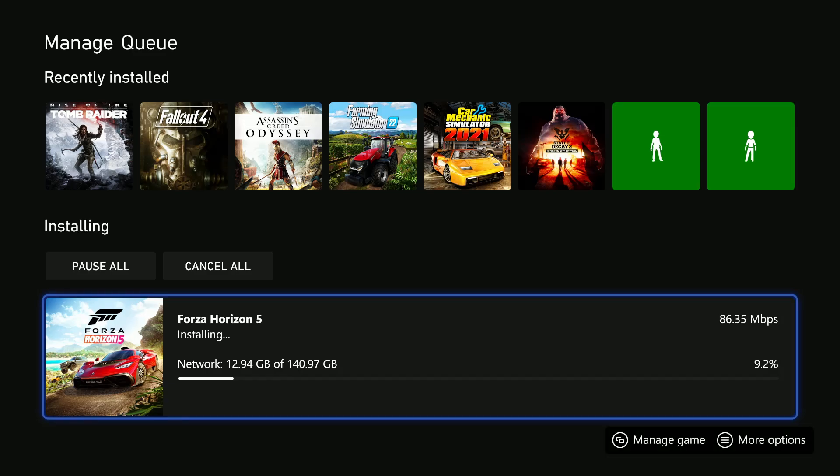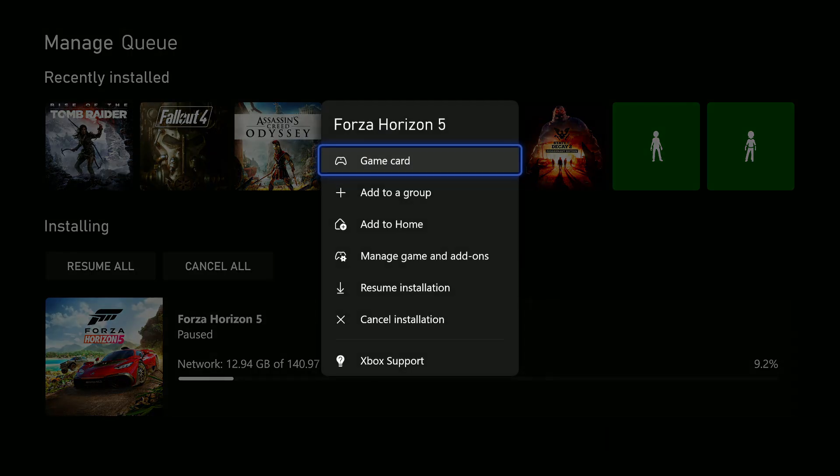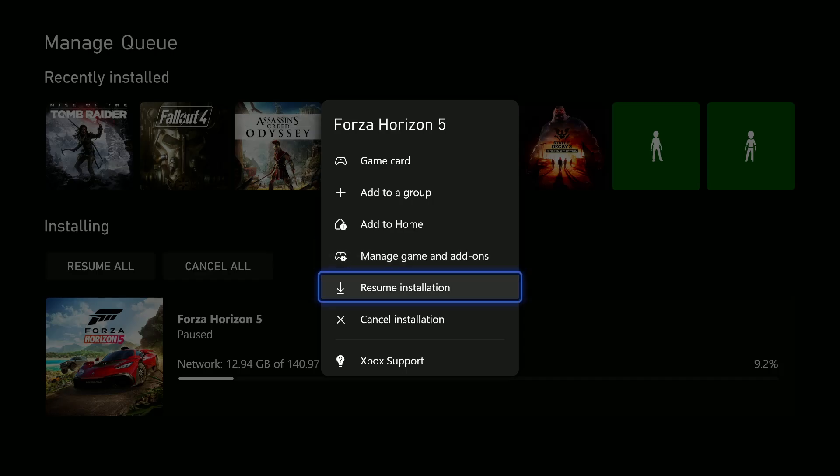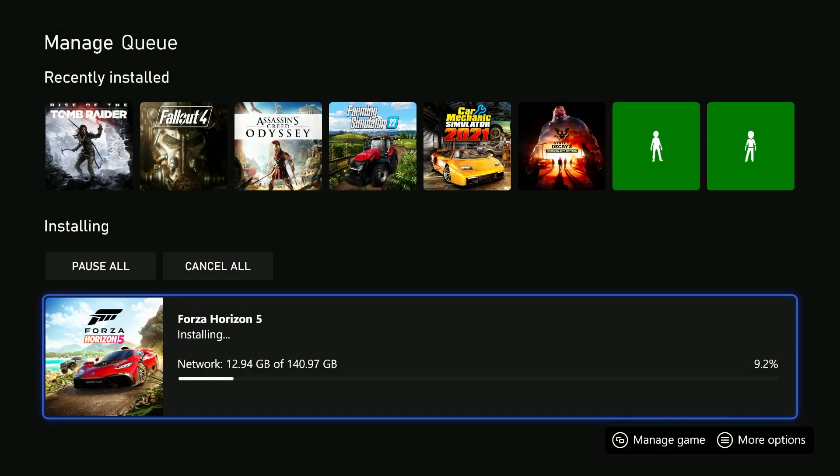Once you pause the installation process, the download process, then resume it and see if the game will continue downloading.